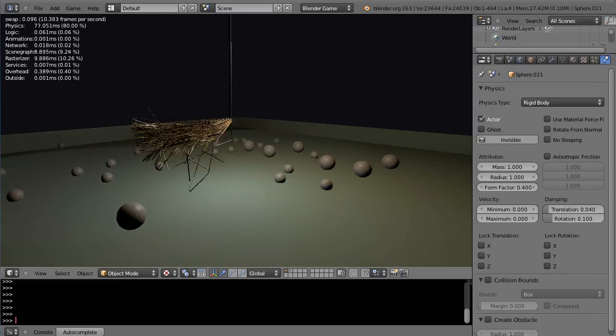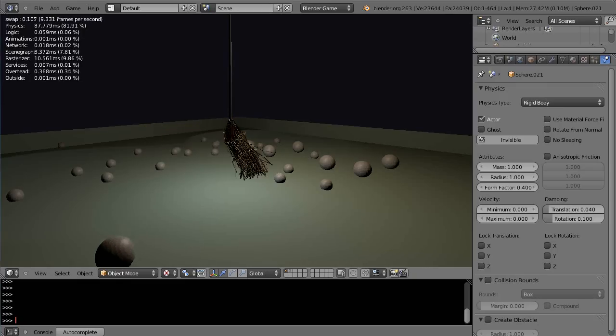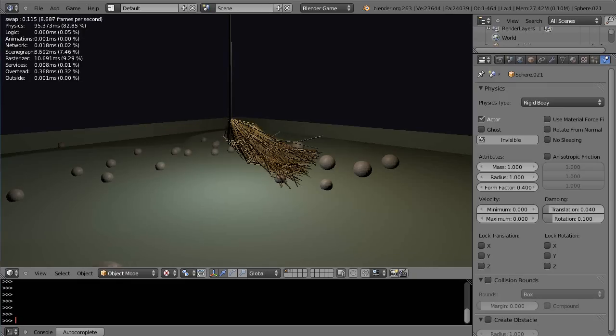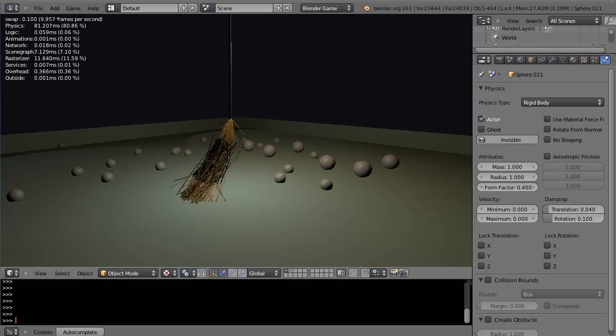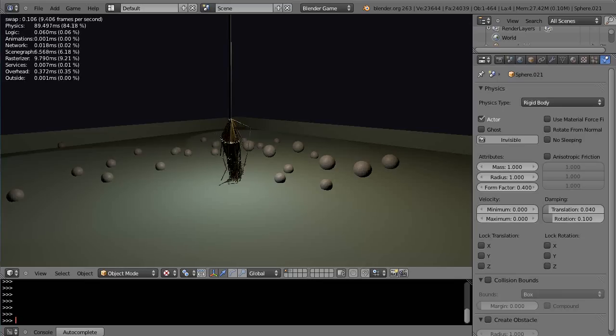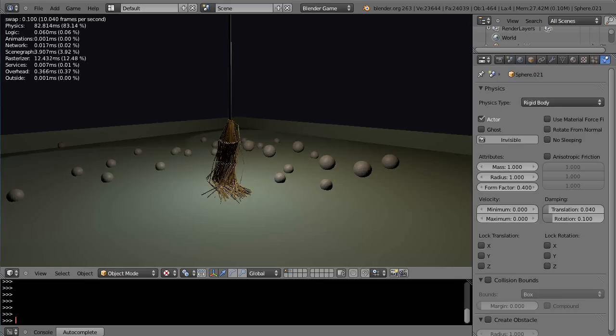But to set it up in Blender Render is just a snap. Just you know a couple of clicks here and there and you're running it. All right maybe I'll do that in the next lesson. Okay well that's it for this lesson and I'll see you in the next lesson.